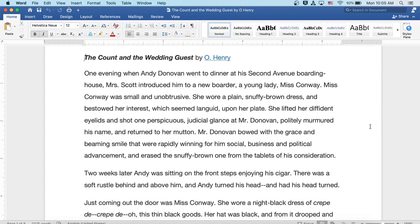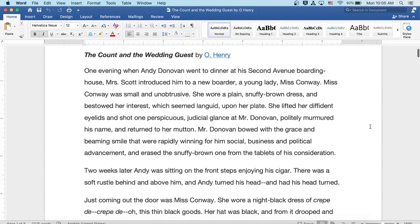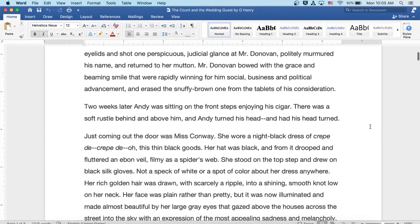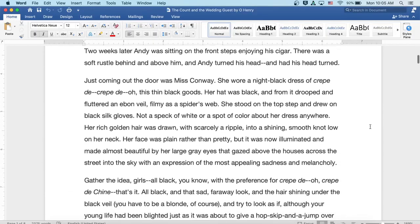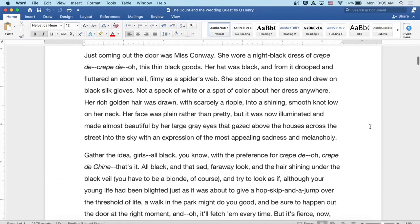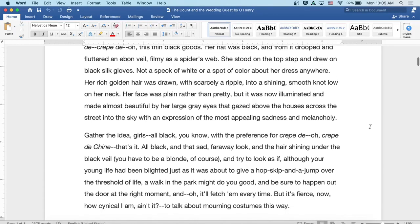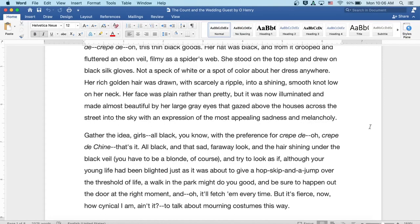Just coming out of the door was Miss Conway. She wore a night black dress of crepe de... the thin black goods. Her hat was black and from it drooped and fluttered an ebon veil, filmy as a spider's web. She stood on the top step and drew on black silk gloves. Not a speck of white or a spot of color about her dress anywhere.